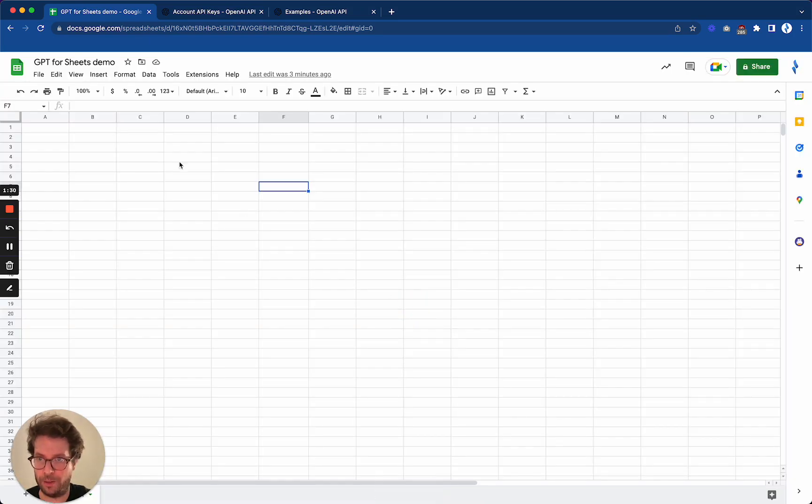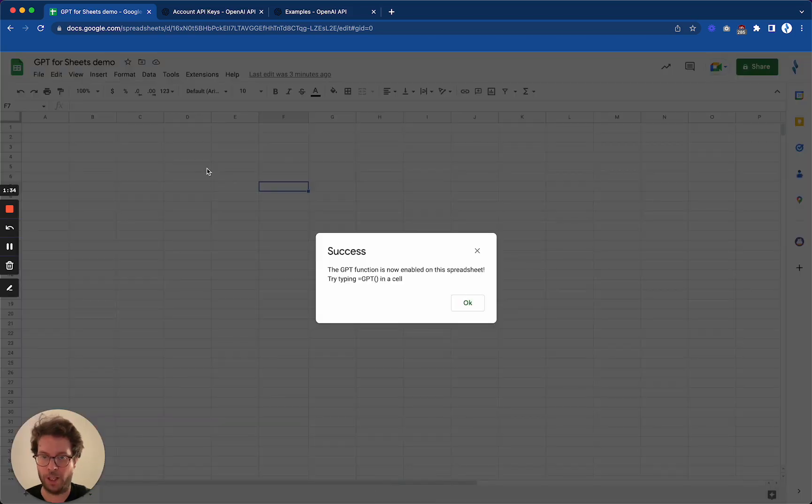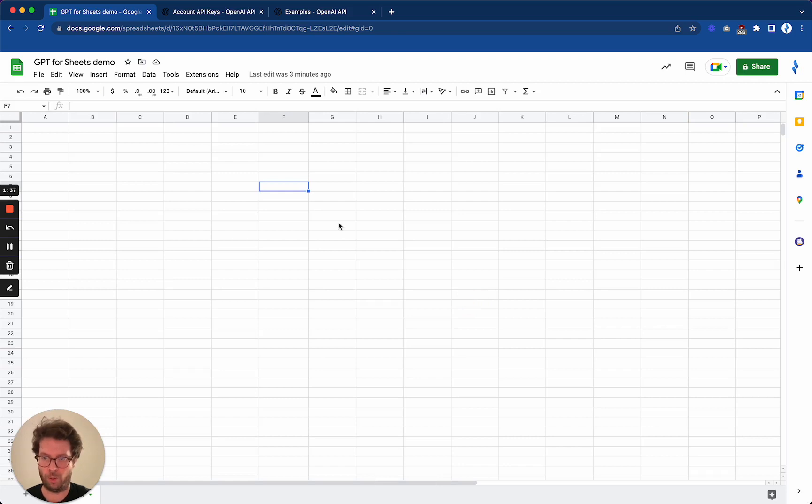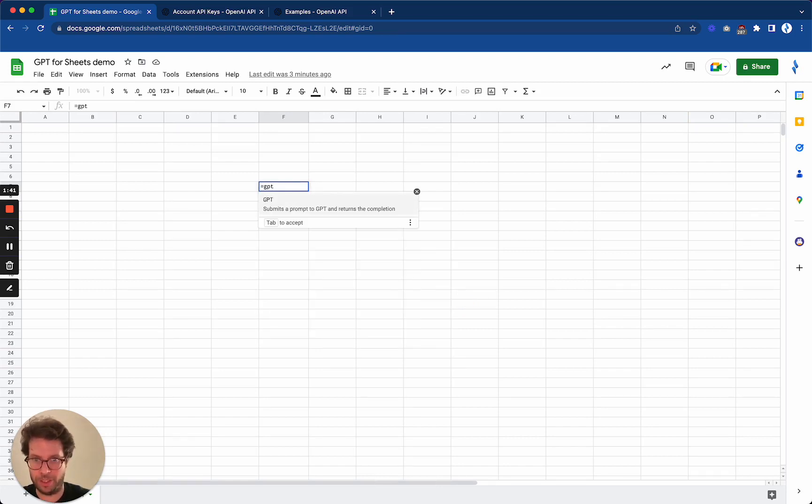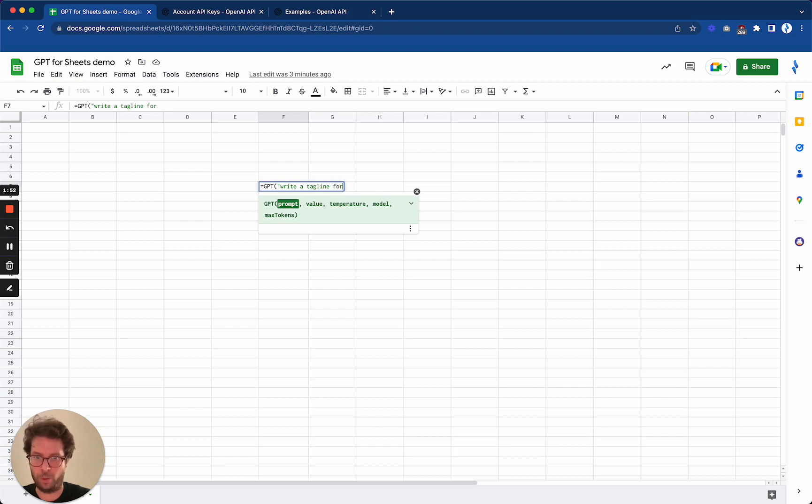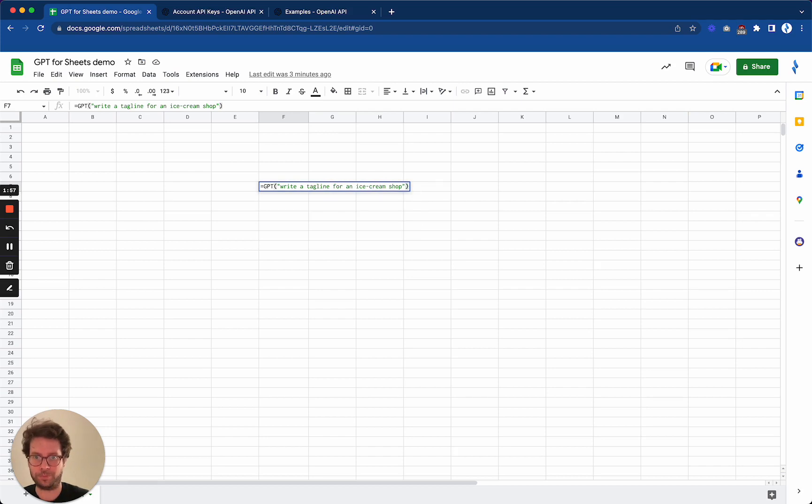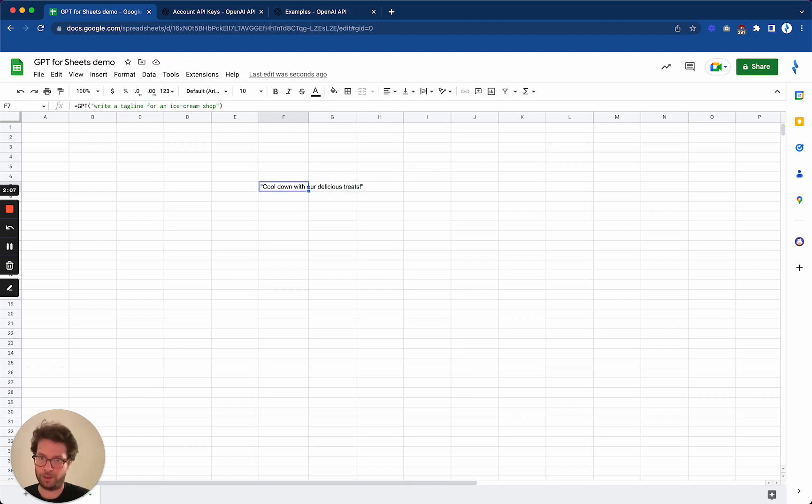And now you can just enable GPT function on any spreadsheet. Once the function is enabled, it means you will be able to type in GPT and see a new function. So the easiest way to use it is to just use the common example: write a tagline for an ice cream shop. And boom, OpenAI is back with a proposal.